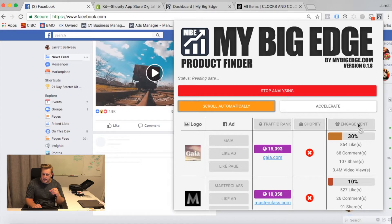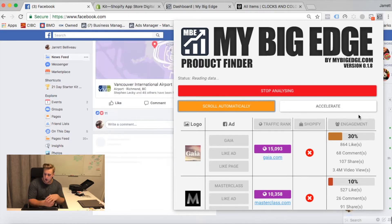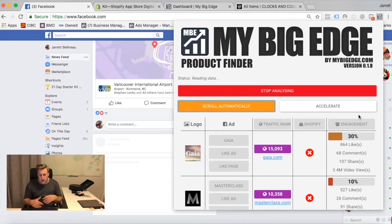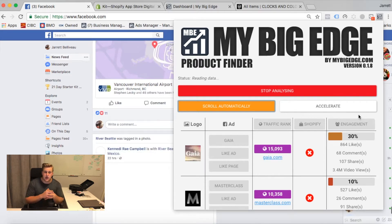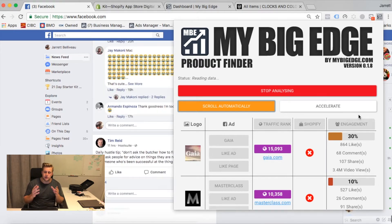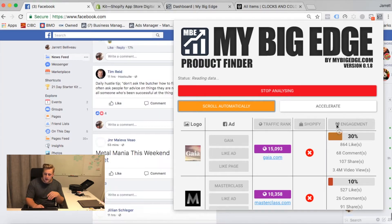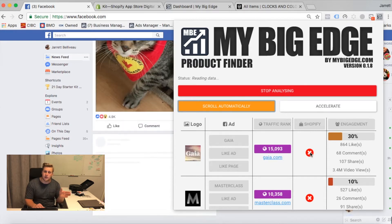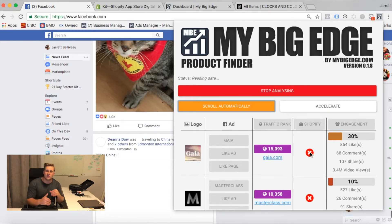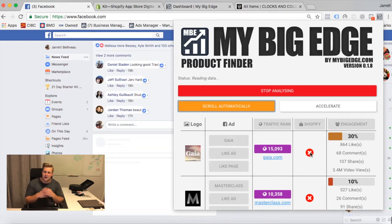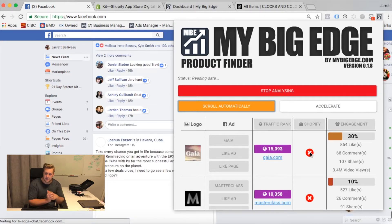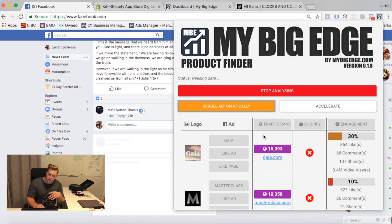What these are is engagement scores — it's telling me how good that actual post is that I'm seeing on my page, a hundred percent being good, zero percent being bad. That's huge. And then it tells me whether it's a Shopify store or not, which is very important because if it's a Shopify store, we get a lot of extra data — we can see their bestselling products instantly. That's also massive.